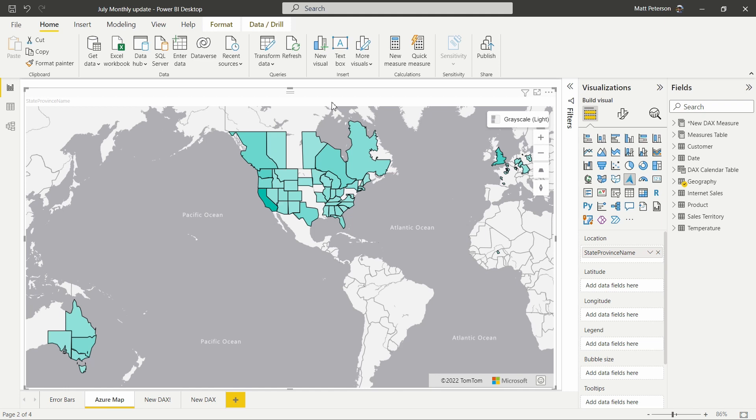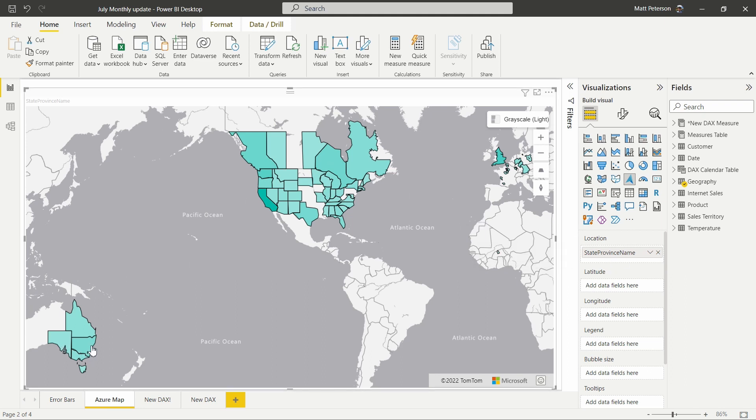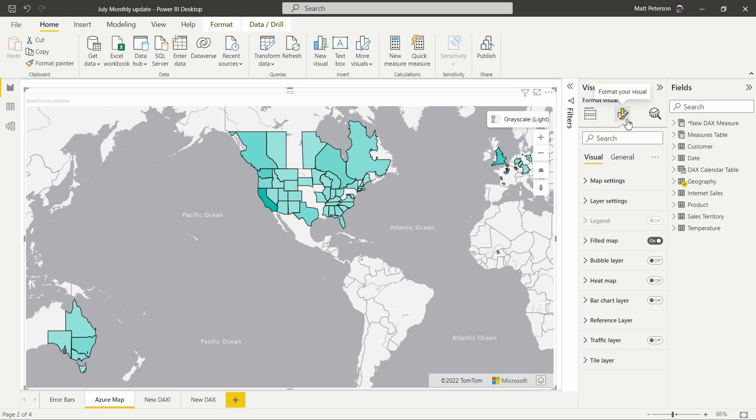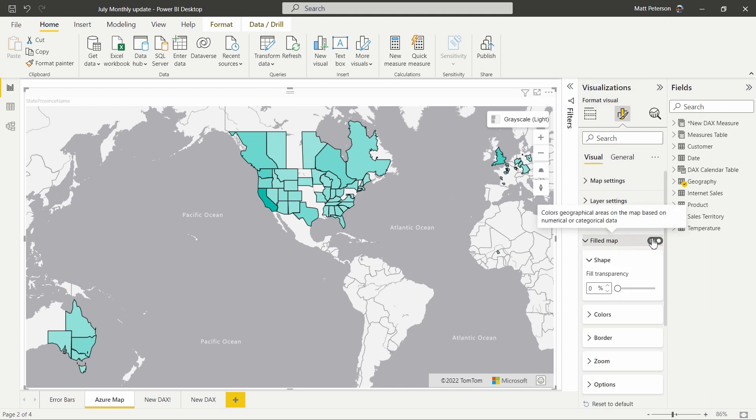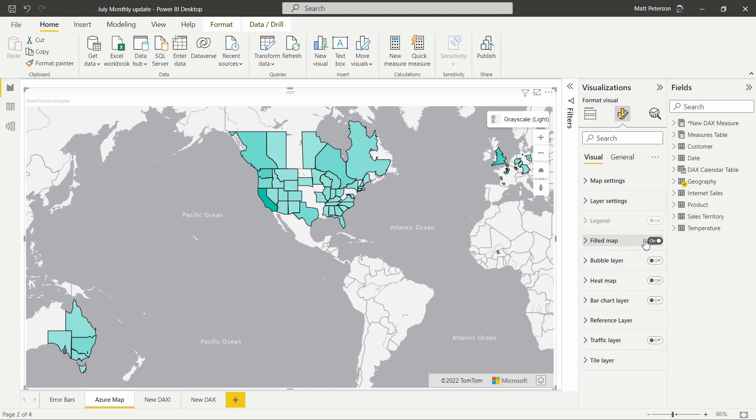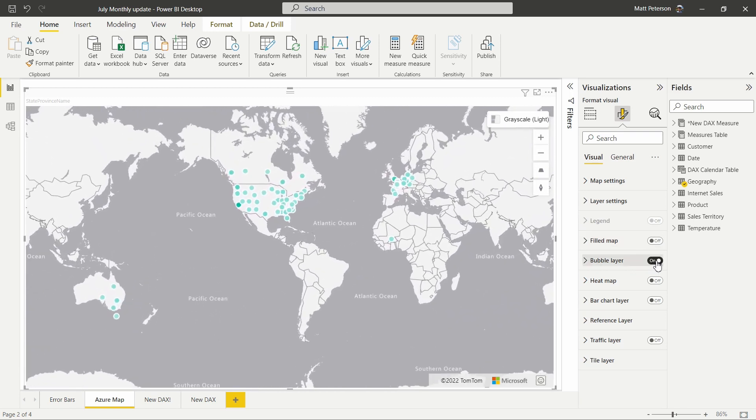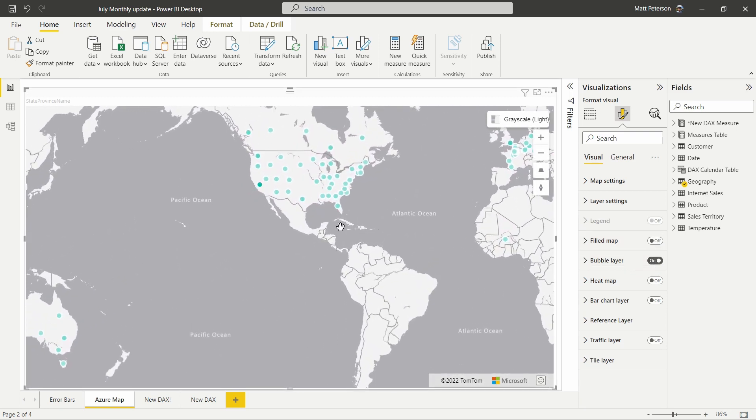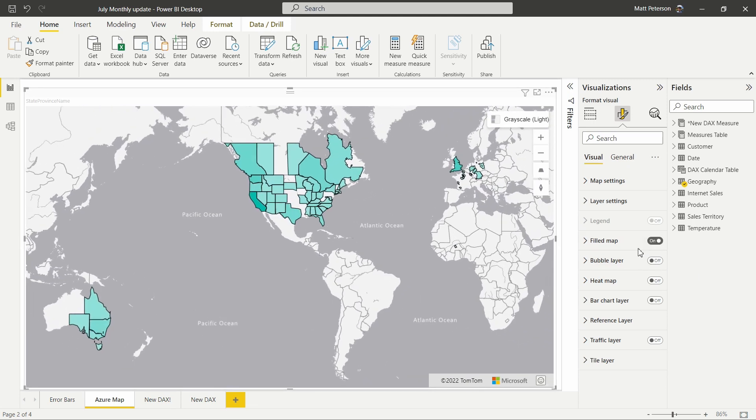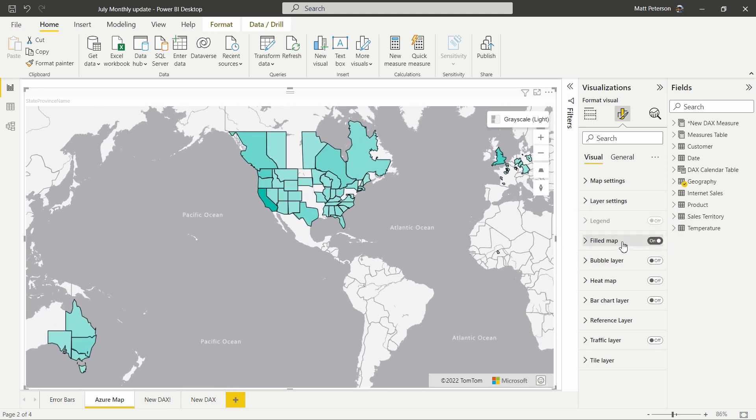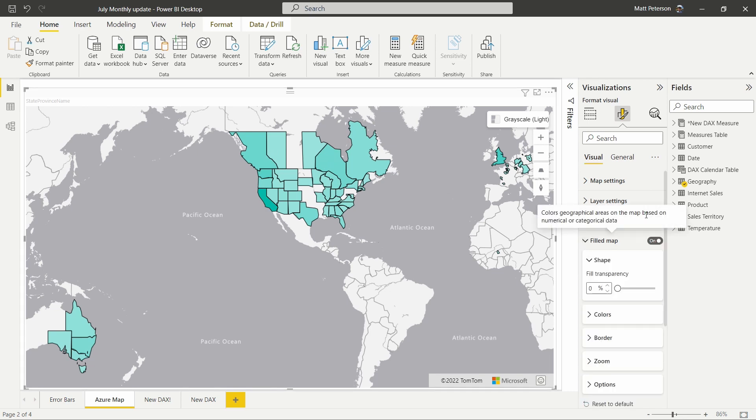All right, so we have our Azure map selected. I can see I have states loaded in for my data with states and provinces as well. We've got some global data in here. Moving in to my formatting pane, we now have a filled map layer. So I have this on previously, turn that off. We could use our bubble layer, which handy, helpful, we can see that, but it's great that we can now use this Azure map as a filled map layer. So getting into the filled map options, you can see with our shape, we can set our transparency.